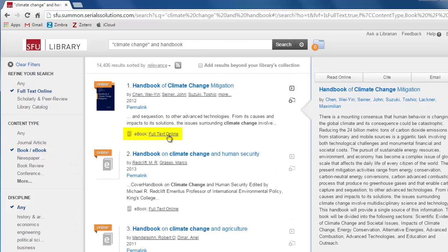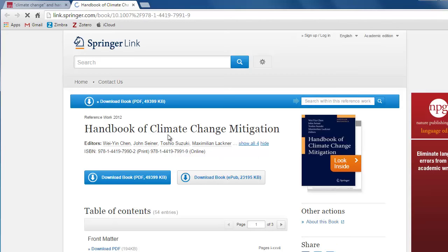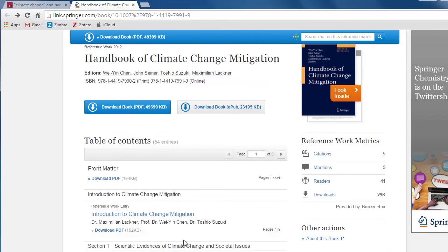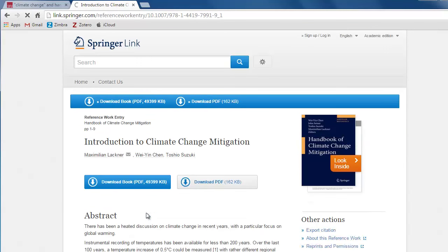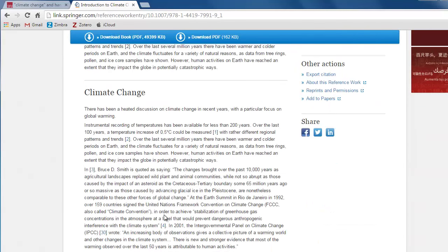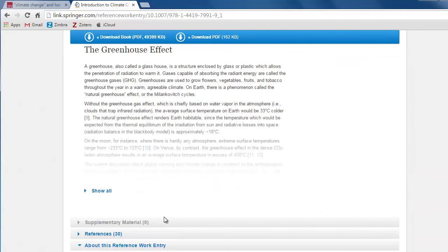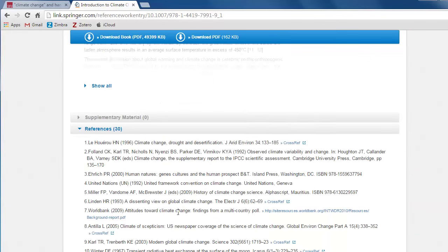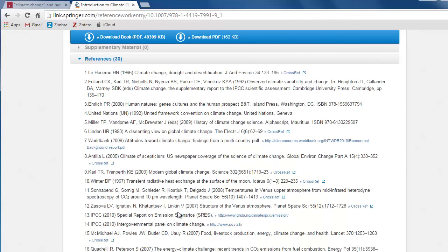Let's click on the first book. Handbooks provide a substantial overview of a topic. They're designed to be easily consulted. Just like with an encyclopedia, you can check the bibliography for each chapter for even more information about your topic.